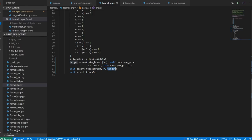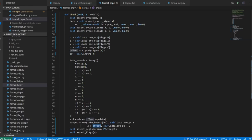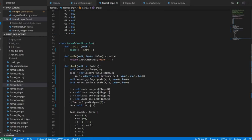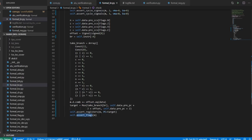What's the target? The target is the offset plus the PC if you are taking the branch. The offset is set from data, and data is actually returned from assert_cycle_signals — if you're doing a read, it returns the data read; if doing a write, it returns the data written. And finally we assert that the flags have not changed.